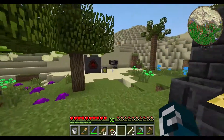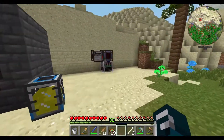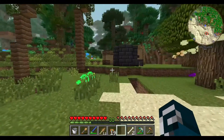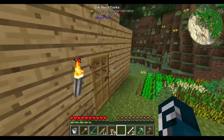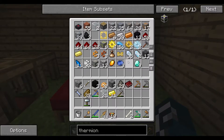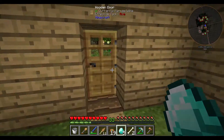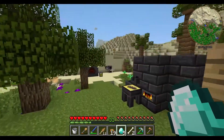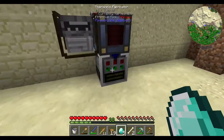Let's check on our thermionic fabricator - this should have liquid glass in there. Nice. Now we take five diamonds and two pieces of redstone - one, two, three, four, five, and two pieces of redstone. We should be golden - or diamantine.